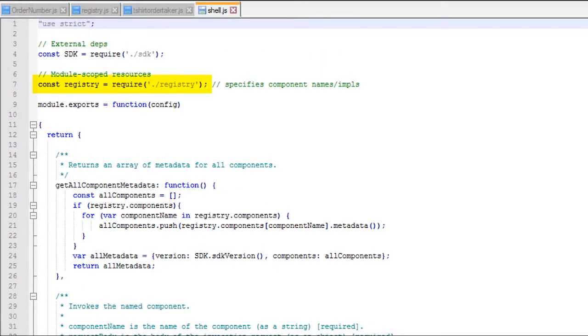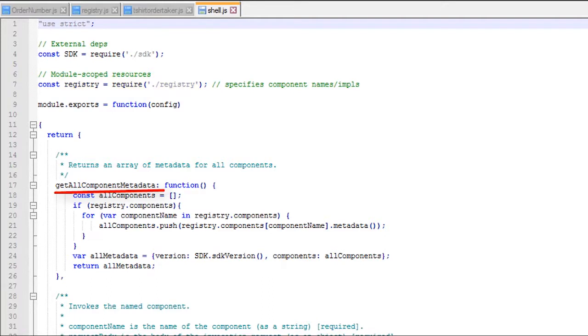Before we continue, let's take a look at shell.js. It imports the registry, and its get all component metadata function uses the registry to find all the custom components, retrieve their metadata, and respond to the GET request that's sent by the bot UI at design time.